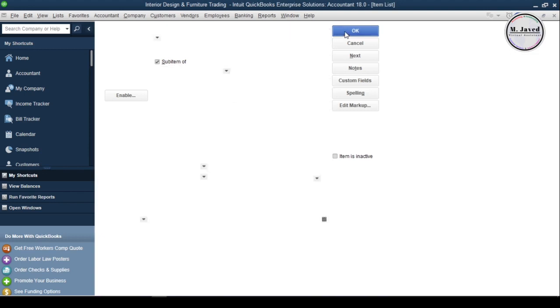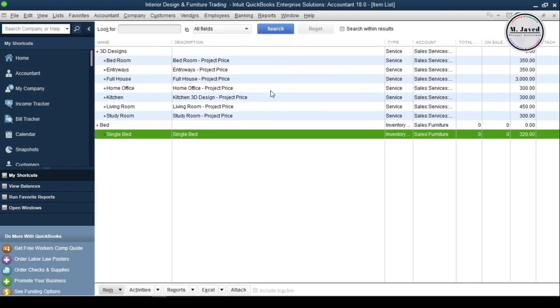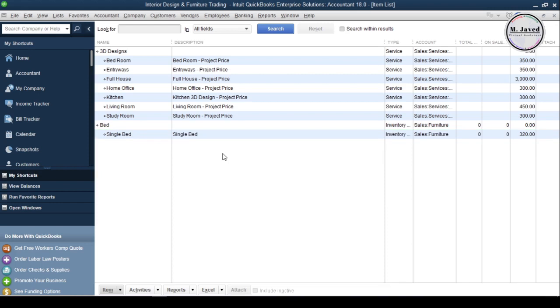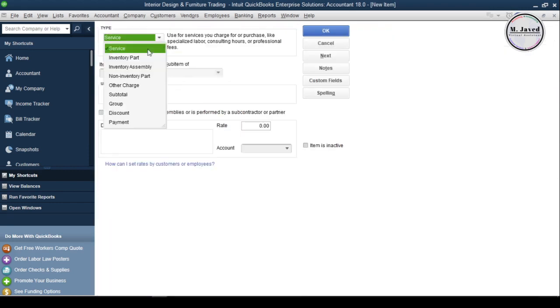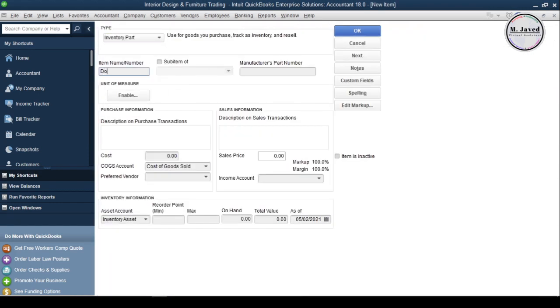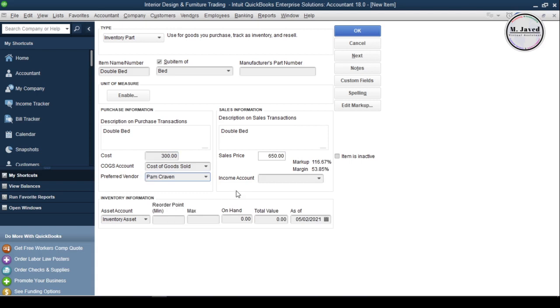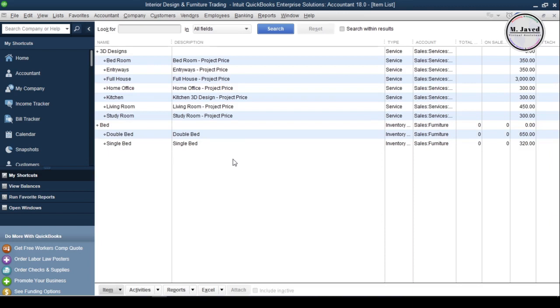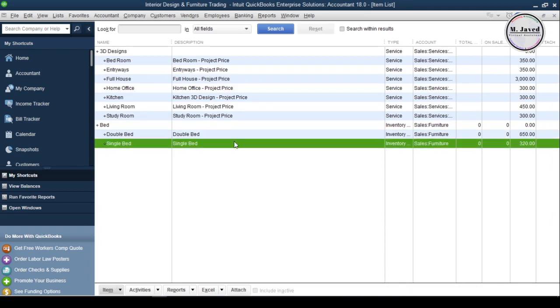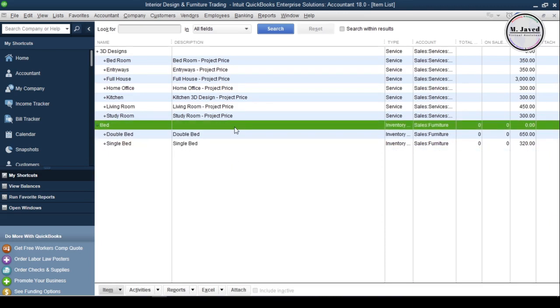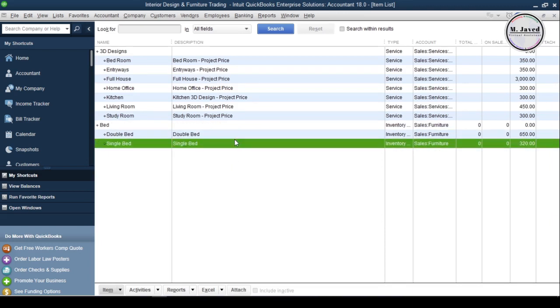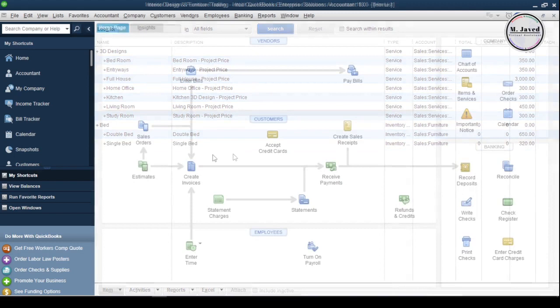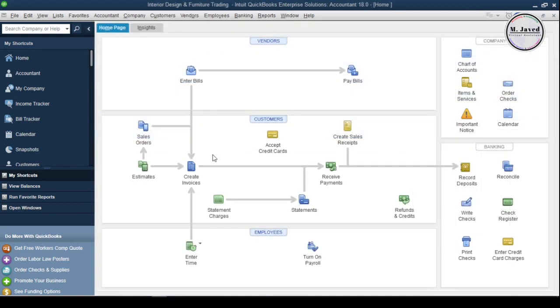And here you can see that our main item and sub-item have been created along with the info we provided. Let's create another one. This is how you can add your inventory items one by one and I hope this will be helpful for someone out there.